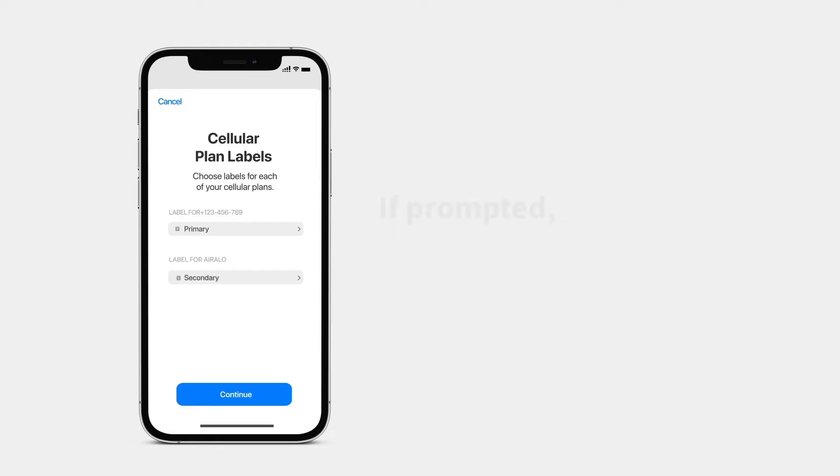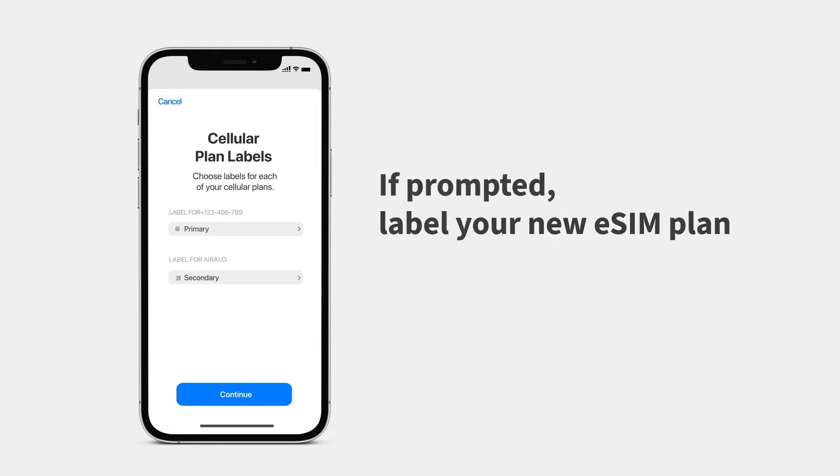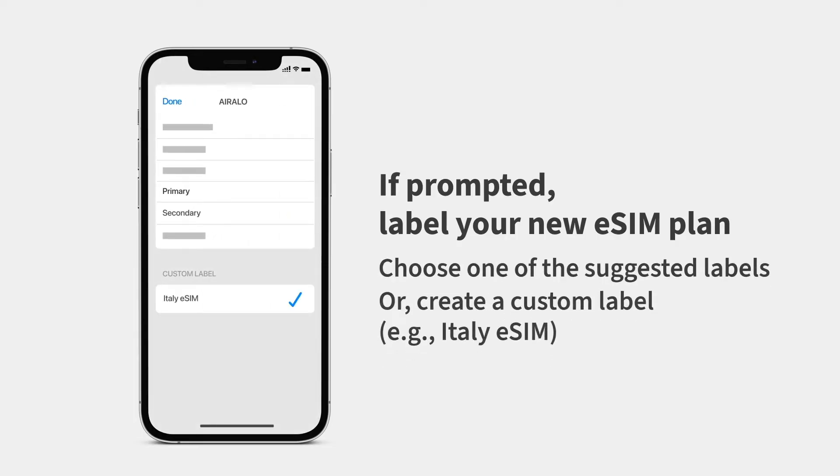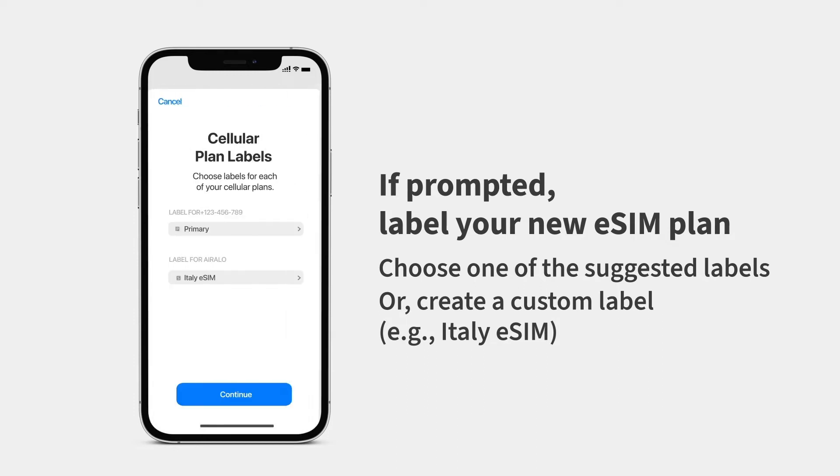Next, if prompted, label your new eSIM plan. You can choose one of the suggested labels or create a new one. We recommend creating a custom label that's easy to identify. You can change it at any time.